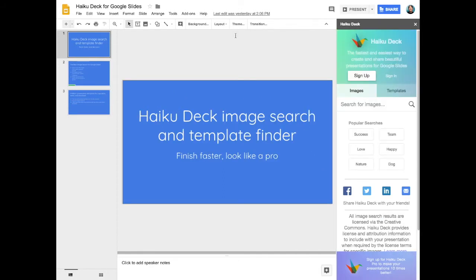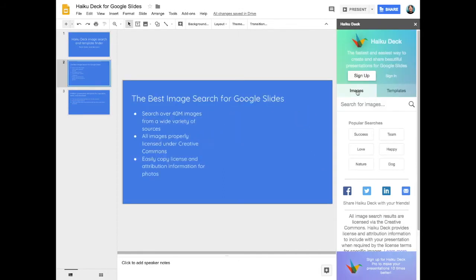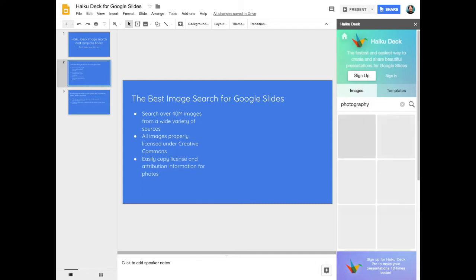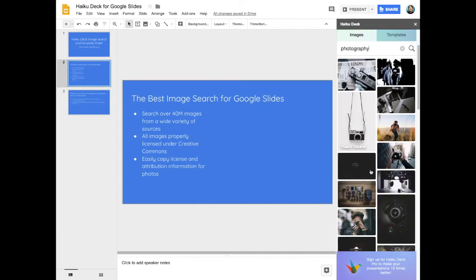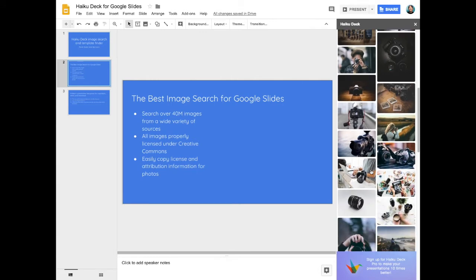To search for an image, type your search term in the search box. Hykudec combs through more than 40 million images to find results that are the right size, the right resolution, and that make your presentation look great.